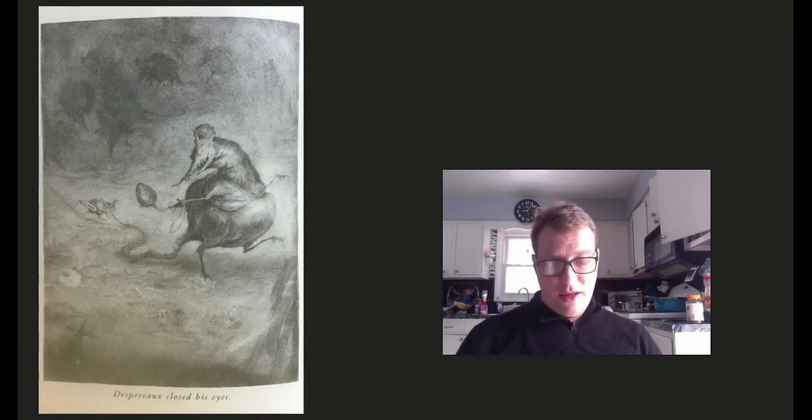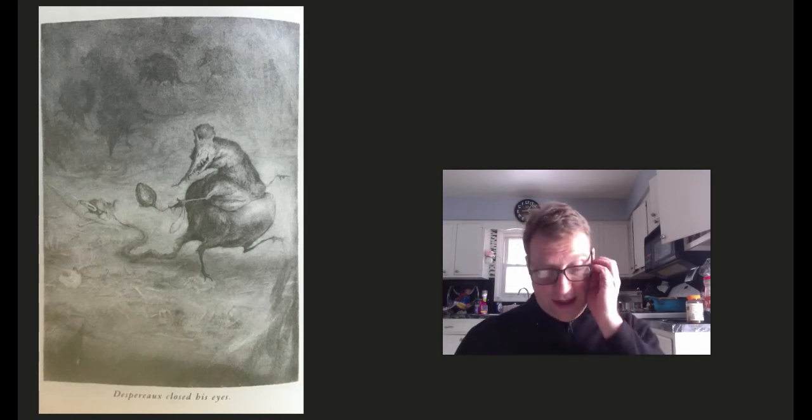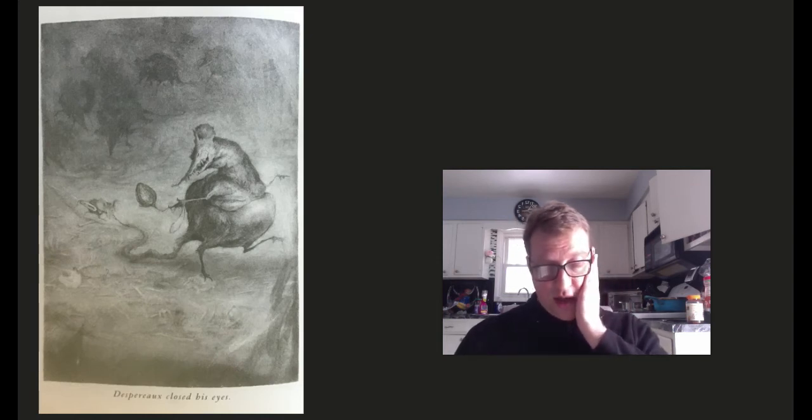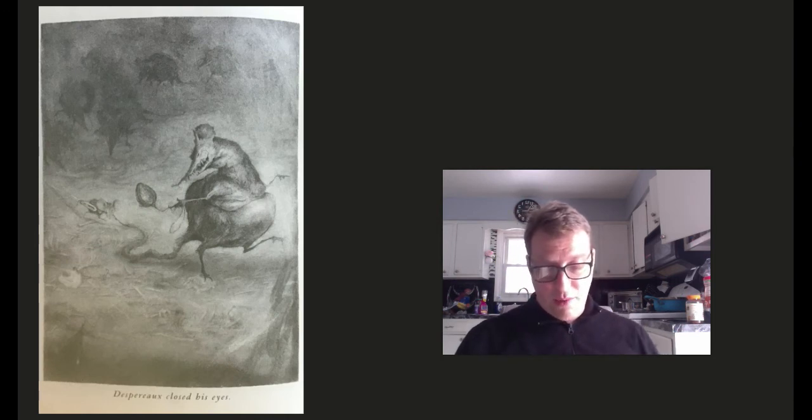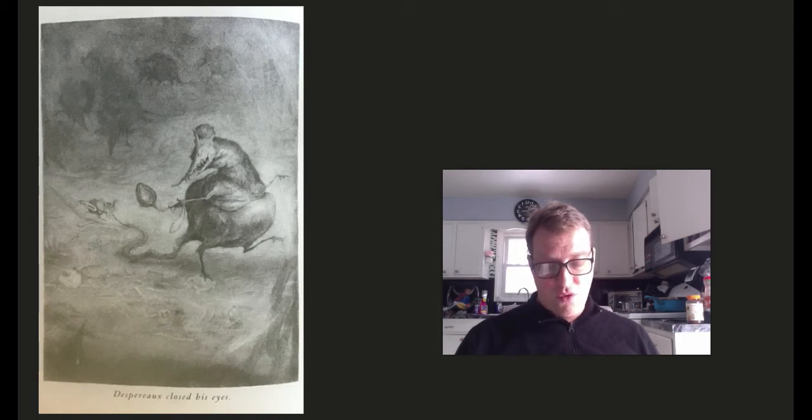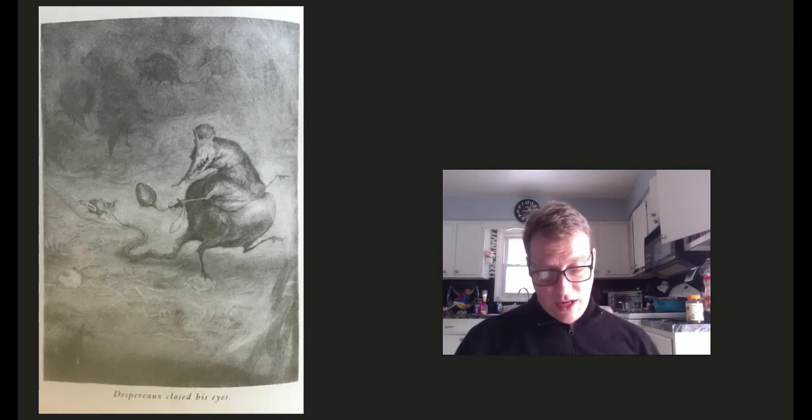Ha ha! Exactly! Botticelli laughed as he negotiated the twists and turns. Oh, yes! Exactly! If what was in front of Despero was too horrible to contemplate, what followed behind him was perhaps even worse. Rats! A happy, hungry, vengeful parade of rats, their noses up in the air sniffing, sniffing.